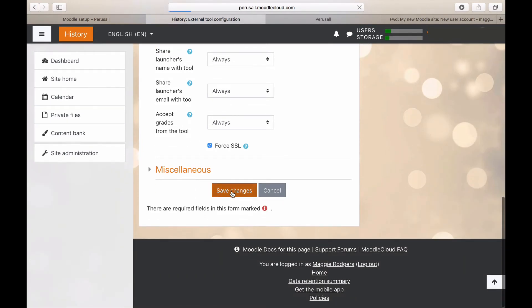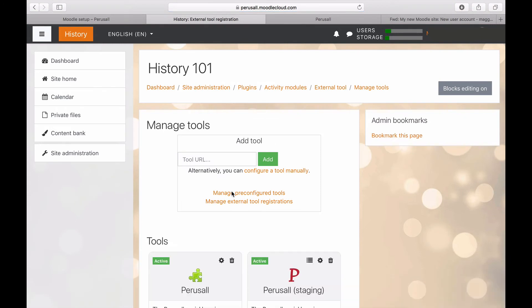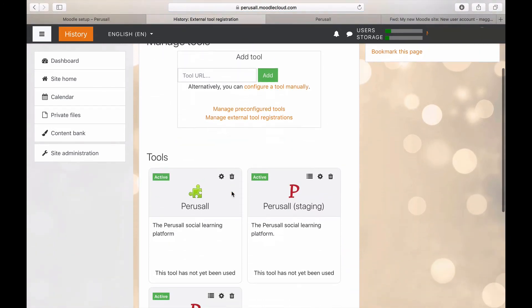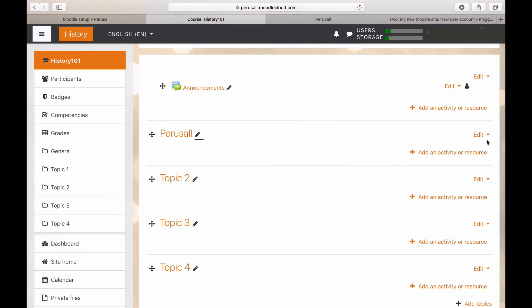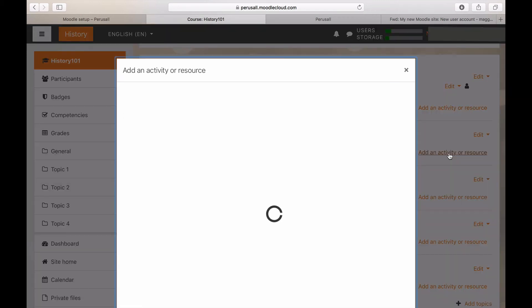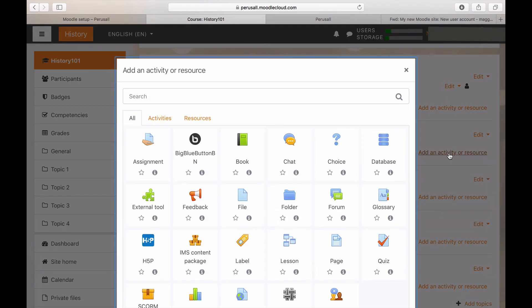Save changes and now Perusal is added to your course. Next, go to one of your topics and press Add Activity or Resource. Select External Tool.